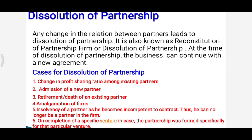Next case is amalgamation of firms — when two or more firms join together, the old agreement comes to an end and a new agreement comes into existence. Next is insolvency of any partner; due to insolvency the partner becomes incompetent to contract, so again it is a case of dissolution of partnership. Next is on completion of a specific venture — sometimes a partnership firm is formed only for a specific purpose, and as soon as that venture is completed the partnership also comes to an end.